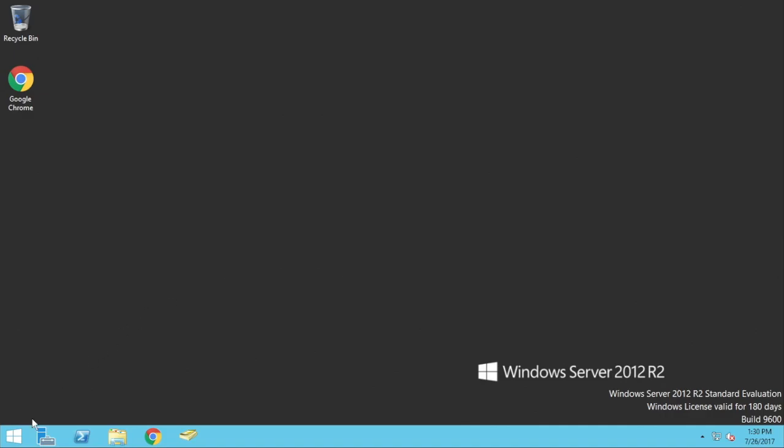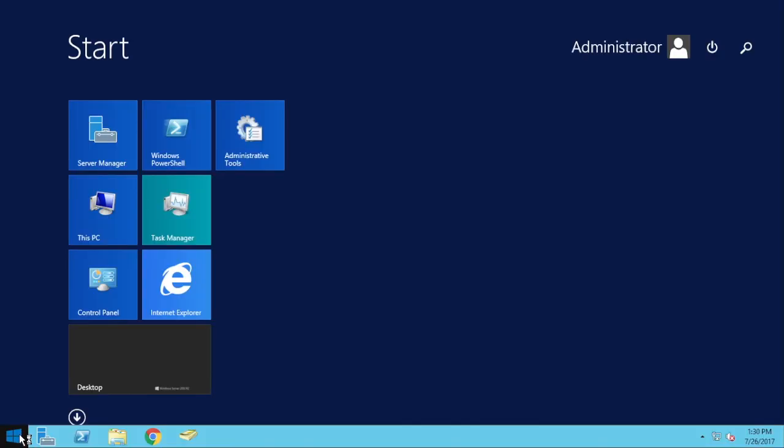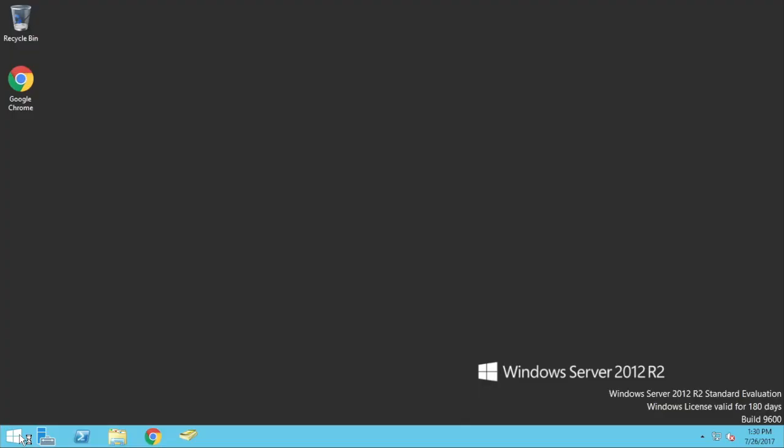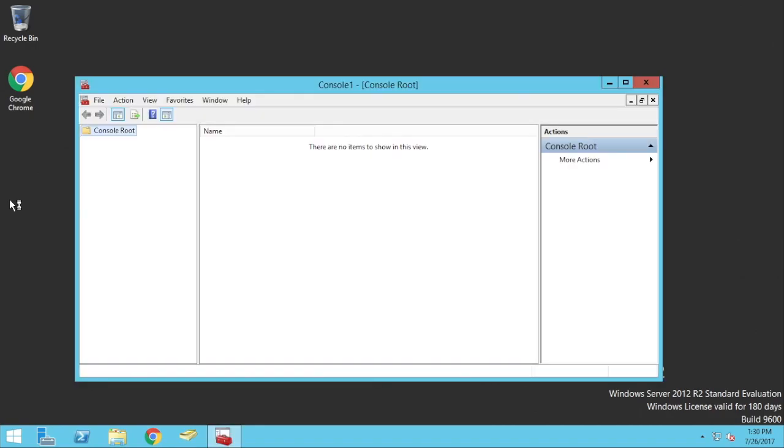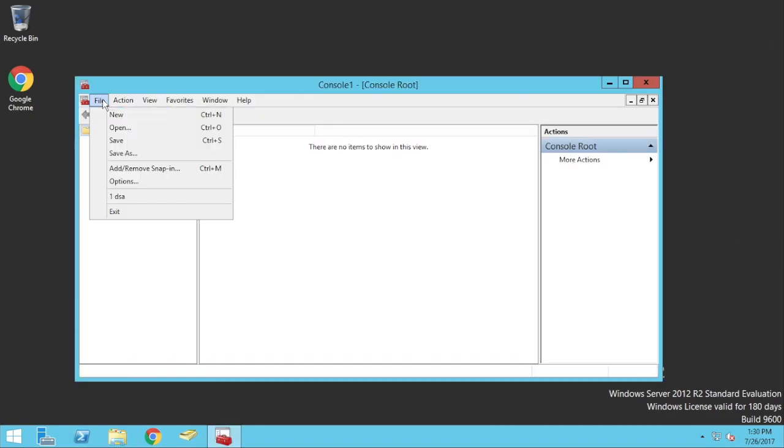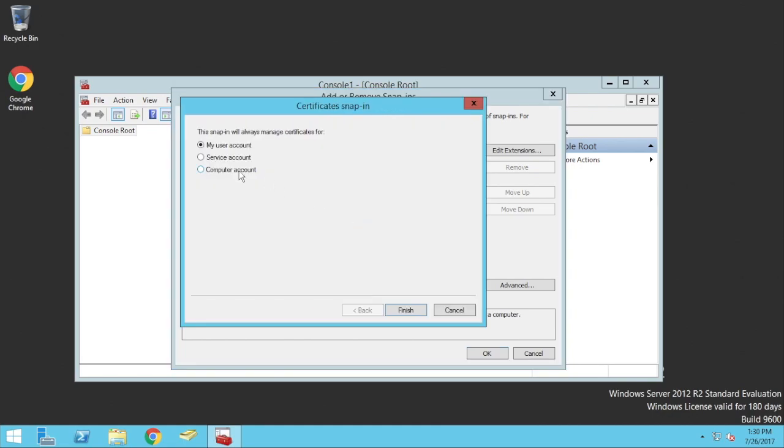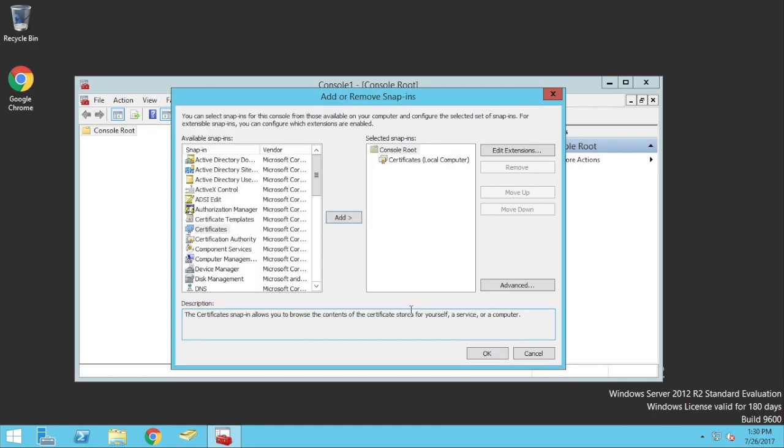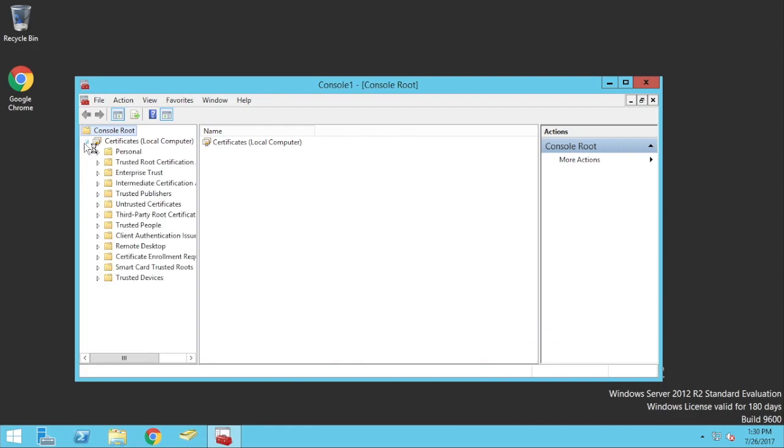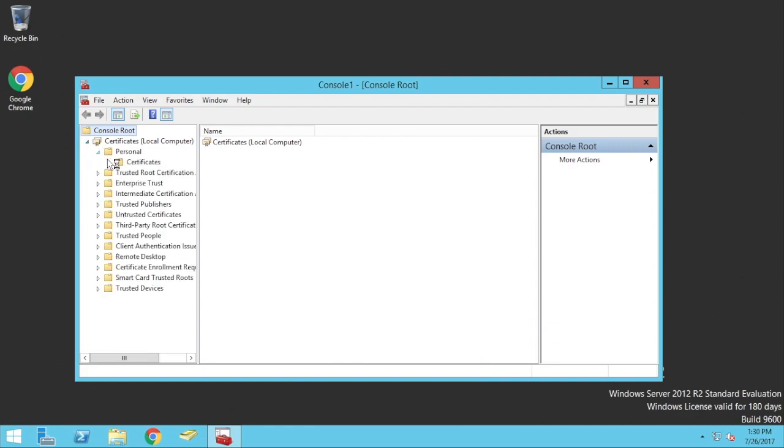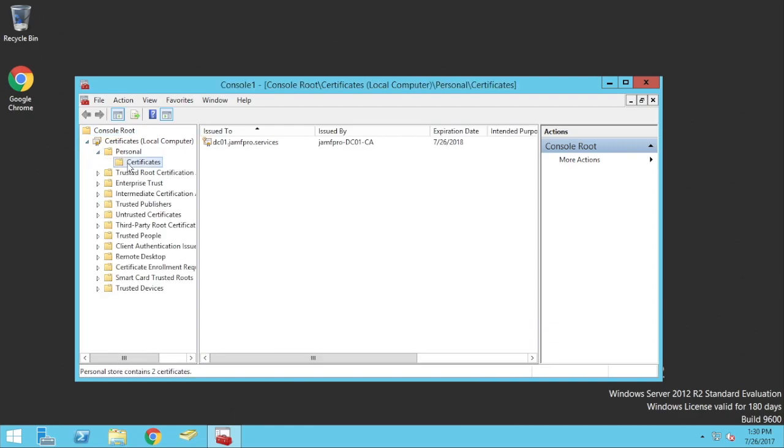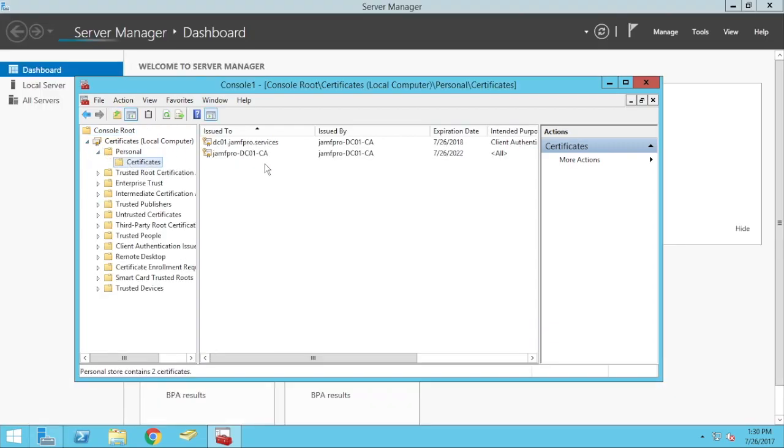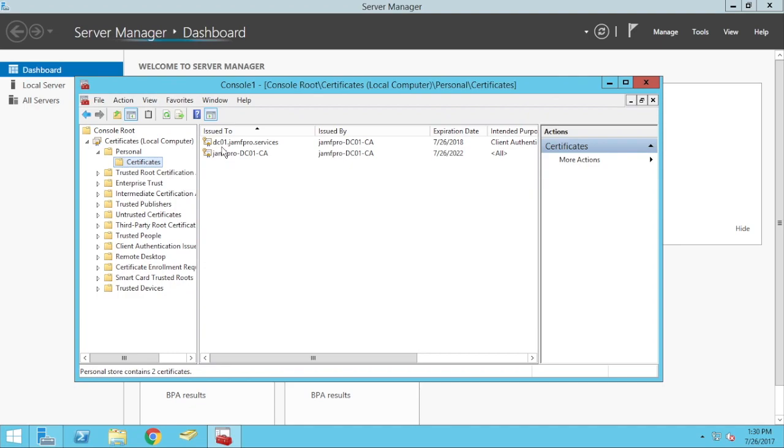If I go back to that MMC, I go File, Add, Remove, Snap-in now, I do the exact same thing. I go Certificates, Computer Account, and Finish. If I expand out that tree again, see I have two Certificates in here.